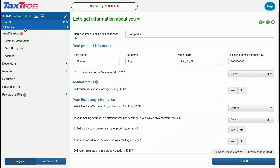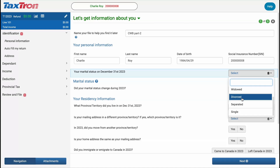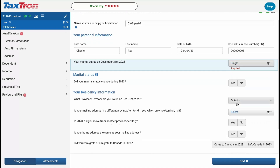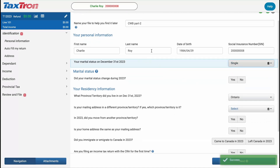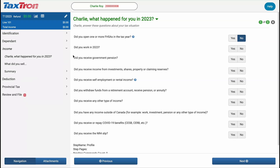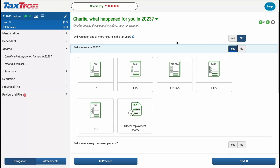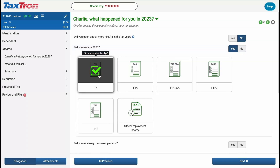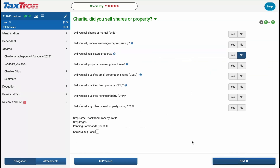First, we need to ensure that the personal information under the Identification tab is complete. Set the marital status as single — this is a crucial step to ensure everything is filed correctly. Next, navigate to the Income tab and locate the Profile tab. Here, answer Yes to the question: did you work in 2023, and checkmark the tile with T4, then click Next.